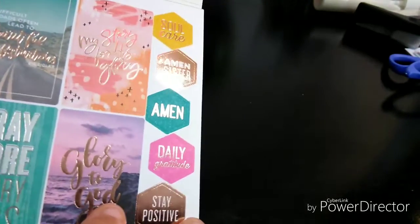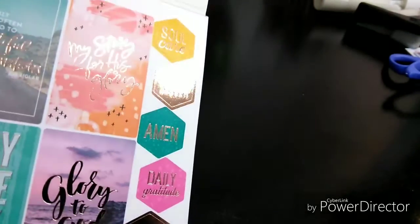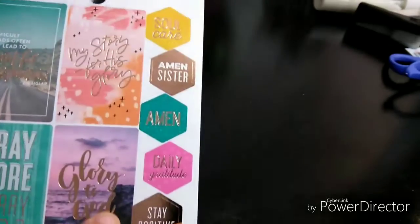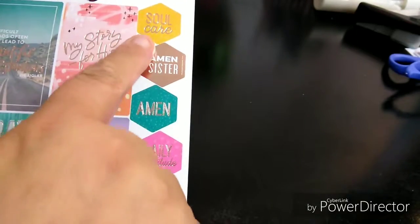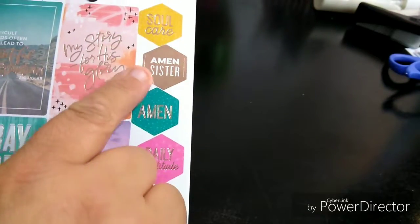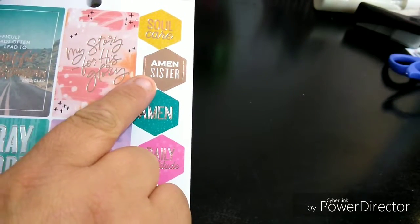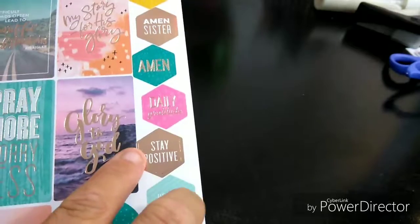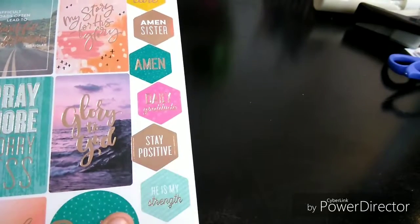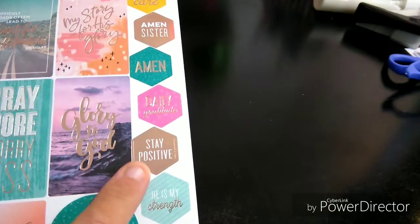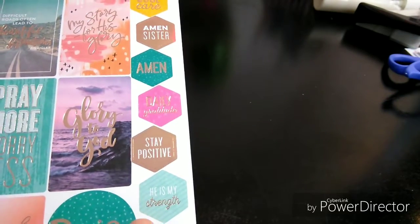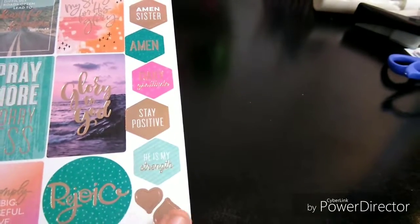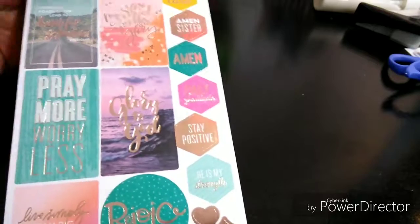And these colors are in rose gold. So care. Amen, sister. Daily gratitude. Stay positive. Strength. You have some hearts. Rejoice.